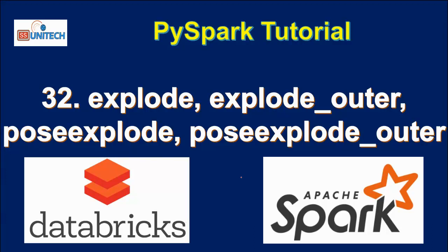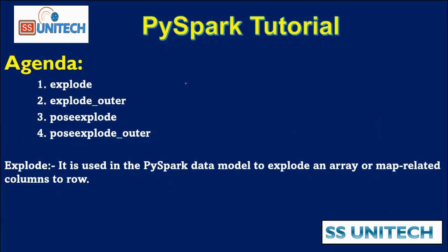Before going forward if you haven't watched the last video of this video series, I would strongly recommend to watch that video where we have seen about the Explode function.